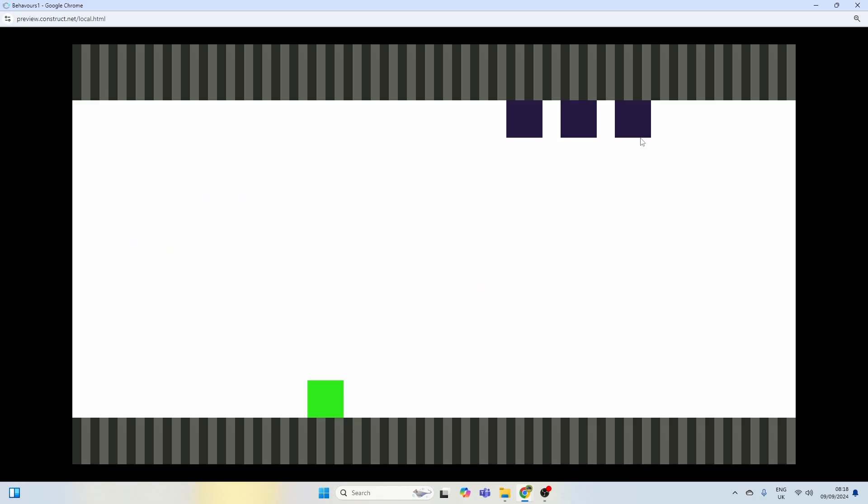Now if you look at the screen here I've got some rocks, I've got three rocks hanging from the ceiling and I've got a player sprite here that's controlled with the W, A, S and D keys.